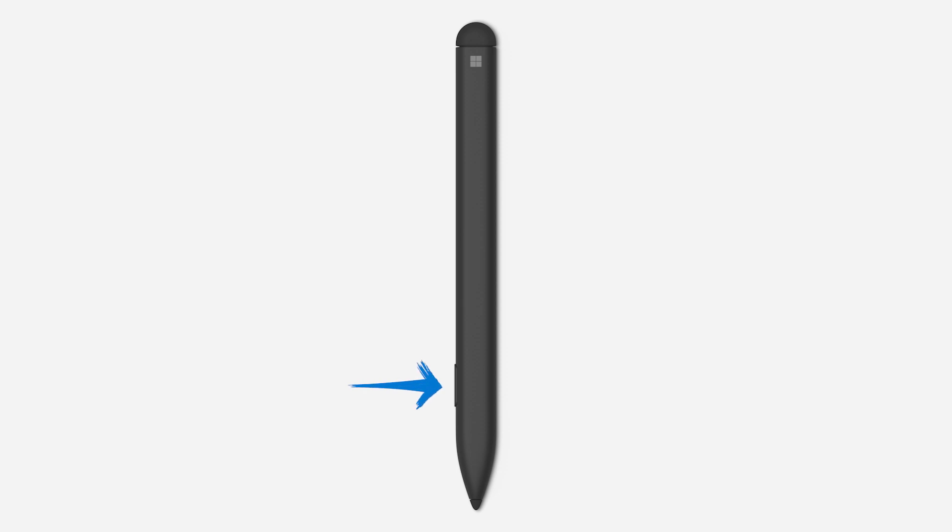The tip of your pen is what you use to interact with the screen. The side button changes what the tip can do, like opening a secondary menu or selecting items. And the top button is for shortcuts and the eraser.